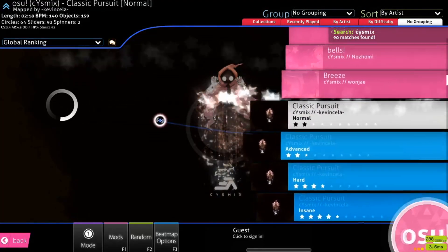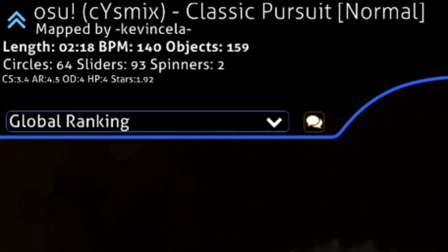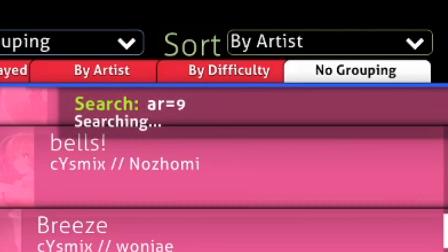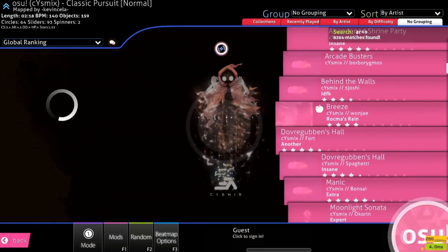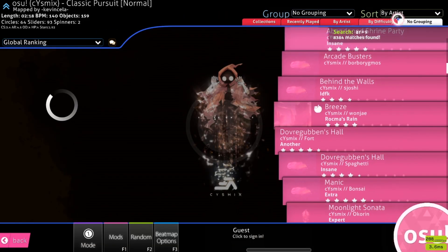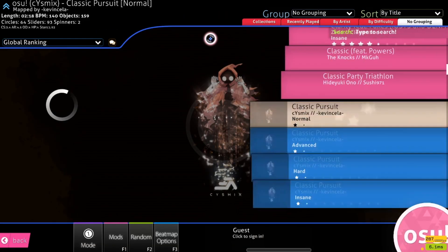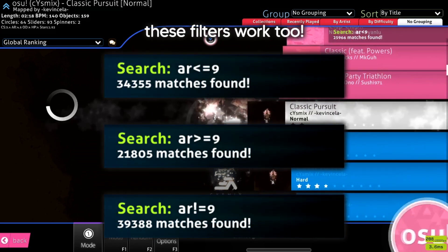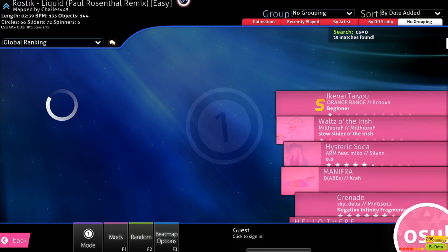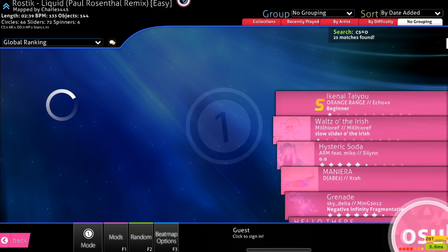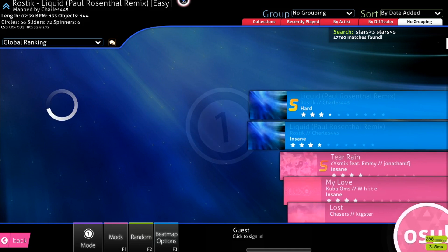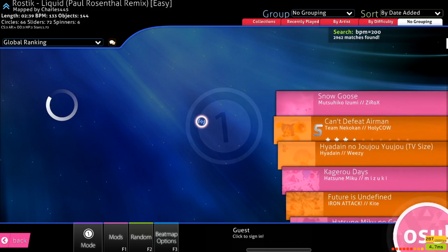Basically, any information in the top left corner can be filtered for, and there are a few other cool filters as well. Let's start with a really basic filter. If I type AR equals 9, it'll filter out my song list to only show maps that have an approach rate of 9. You can also use the less than or greater than symbols to make different comparisons against the value that you typed. You can do the same kind of filter with basically anything — CS, OD, HP, star rating, even length and BPM can be filtered using numbers.